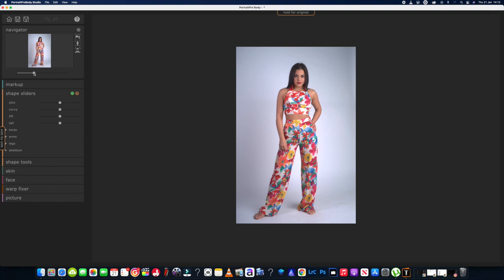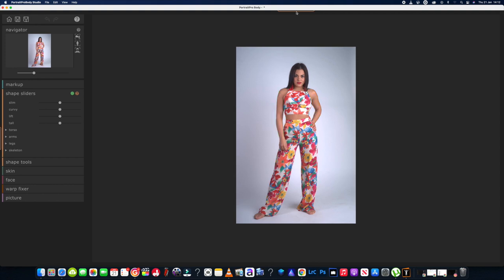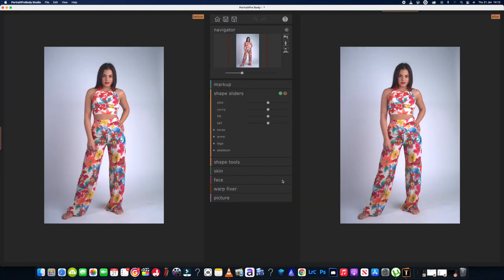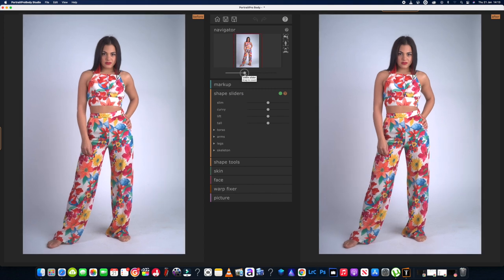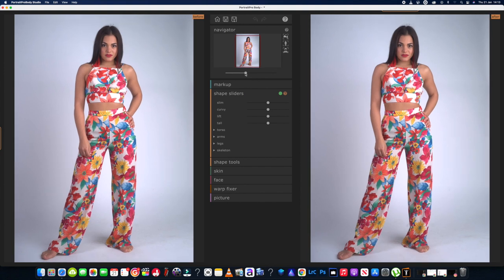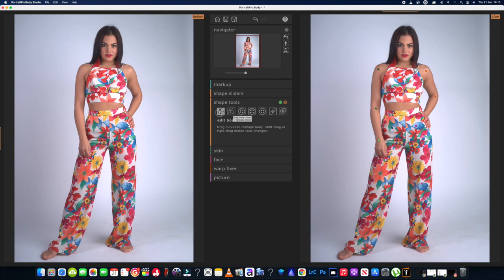I'd have liked to have seen a preview — oh hang on, there's a side by side option. That's better. So we've got the original and then the edited version of the picture — a before and after. We can also hold for the original. I'll go with the side by side comparison, that'll give me a better idea of what's going on. Looking at shape tools — it says drag curves to reshape body, which seems a bit like the warp tool in Photoshop.